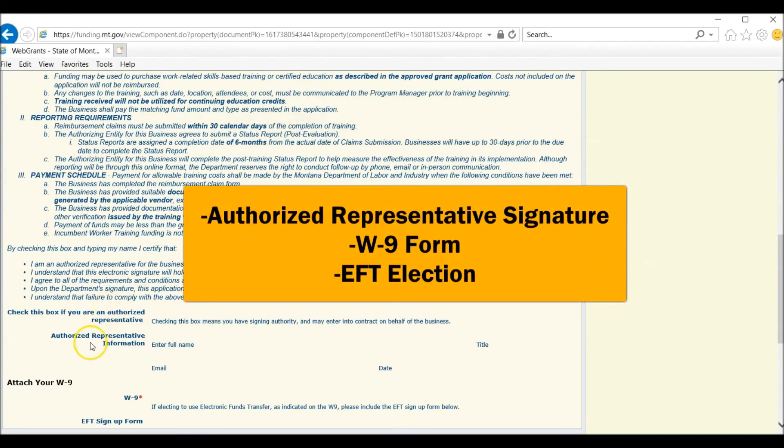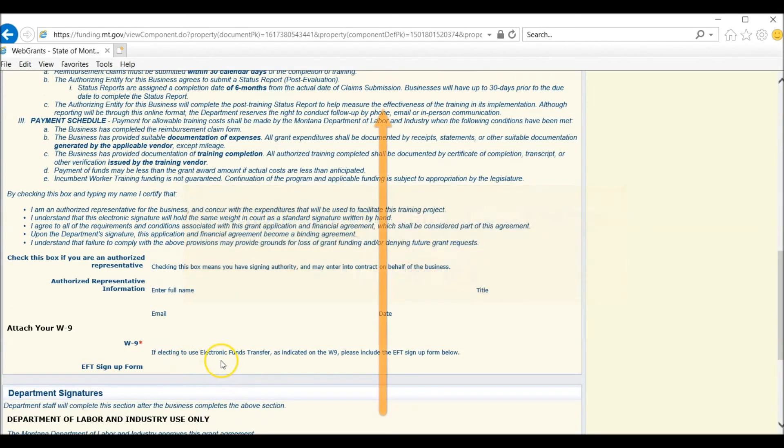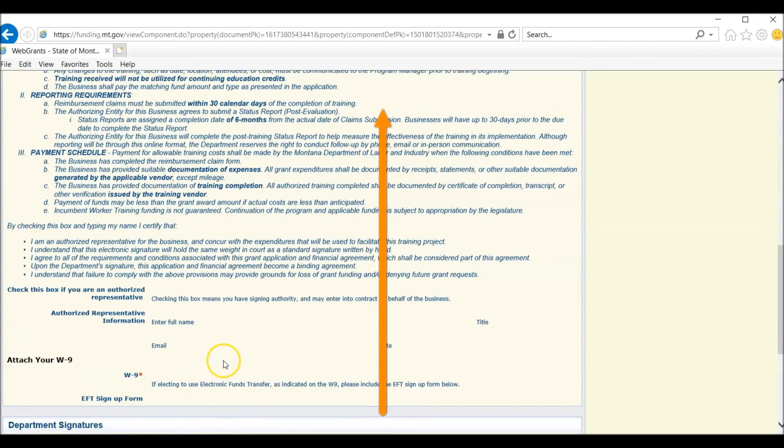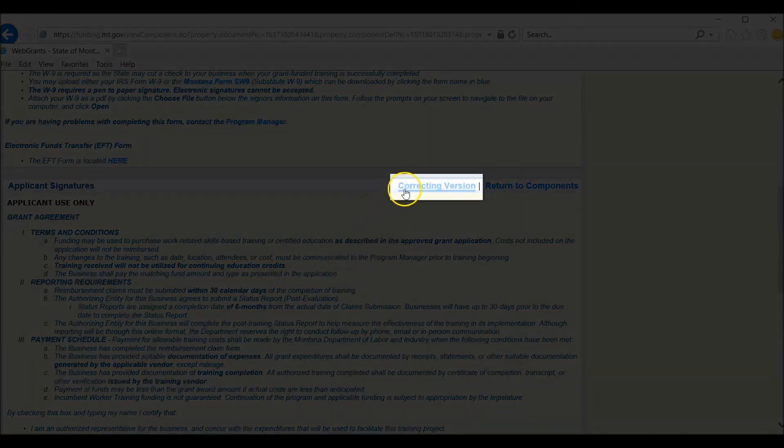In order for you to open the area for the Authorized Representative's signature and attach your W-9 and your elected EFT sign-up form, you need to open Correcting Version.